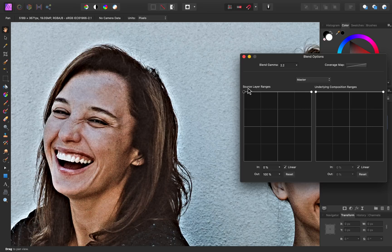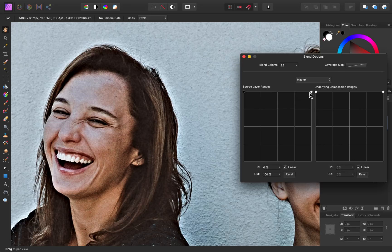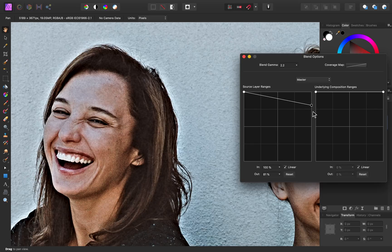I'm going to go to our source layer ranges, because this is affecting the high pass filter layer. Then I'll go to the highlights node, and as I bring this down, you'll be able to see that haloing disappearing.